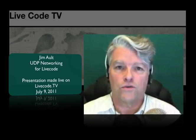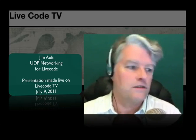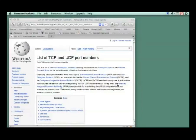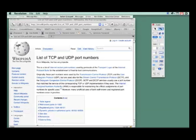I'm going to switch over now to the screencast. I know this is a little bit small for everyone to read, but what I'm doing at the moment is giving you an introduction to where you could go for some good information about TCP and UDP port numbers.